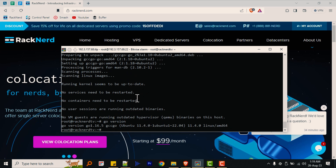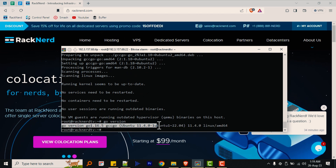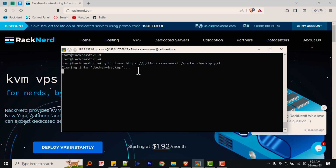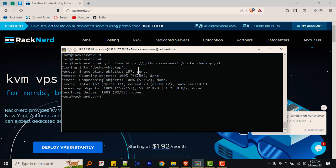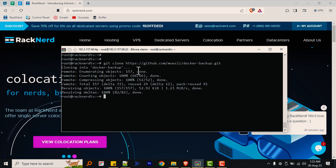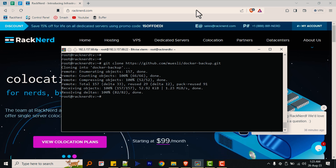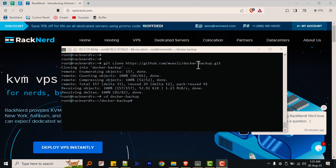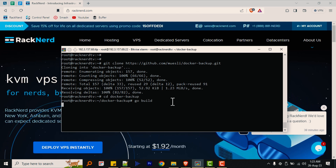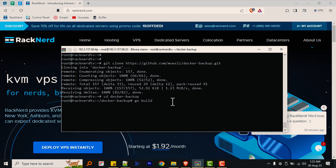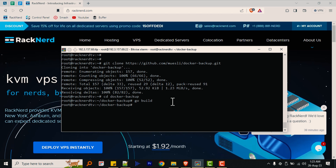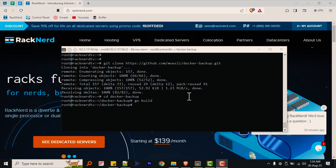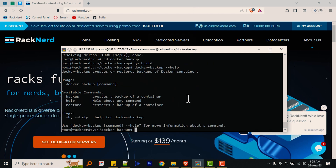Now we should be able to set up our Docker Backup extension on our Docker host. Let's get started by running the following commands. You can also refer to the GitHub repository in case you're watching this video in the future, so you're up to date in case there are any changes in the commands — it is linked in the description below. Once our installation is done for the Docker Backup extension, we can confirm it by running the following command.